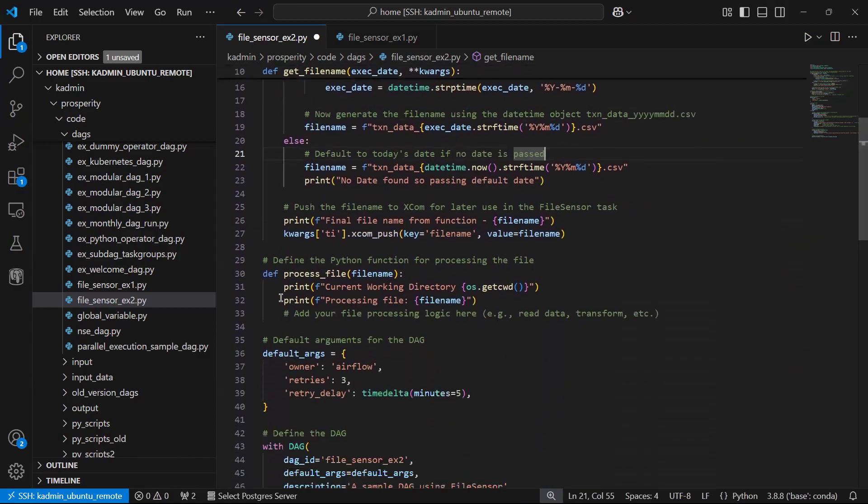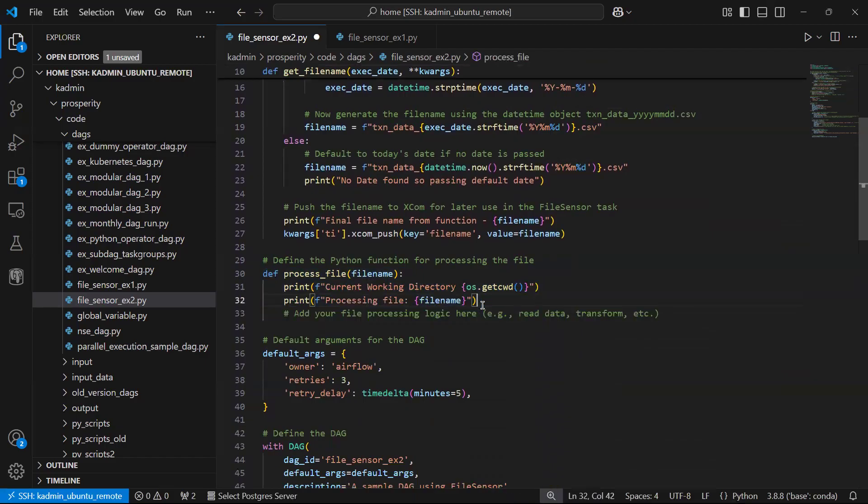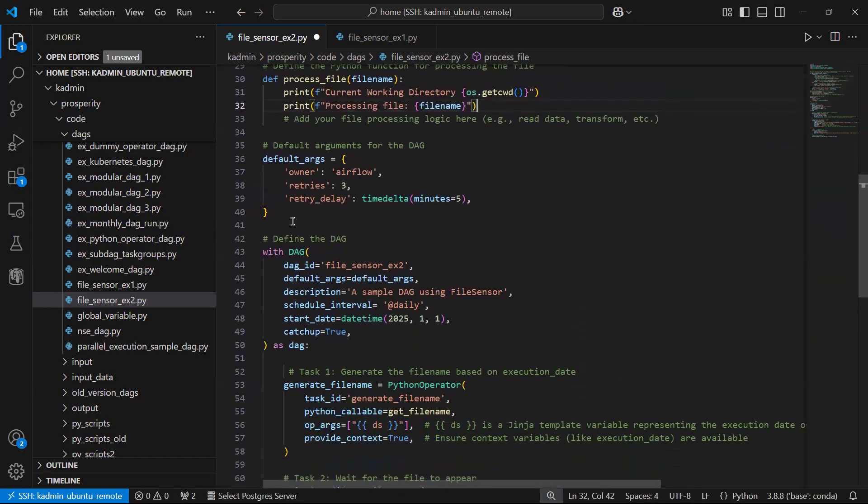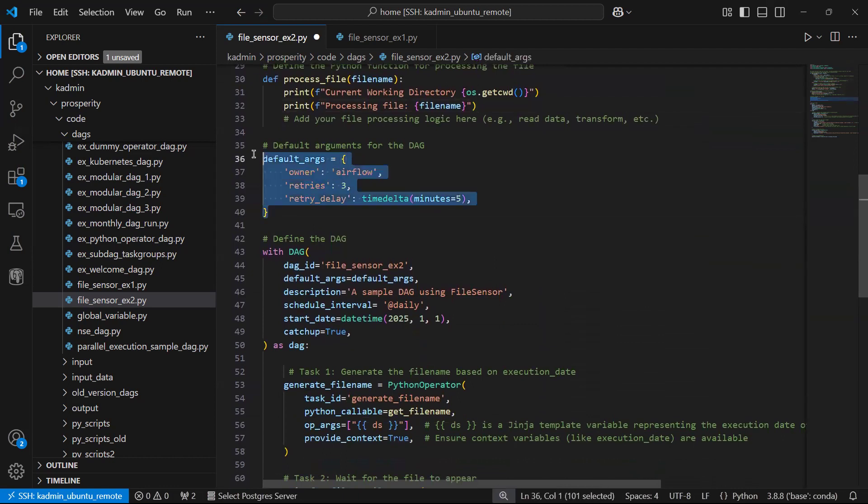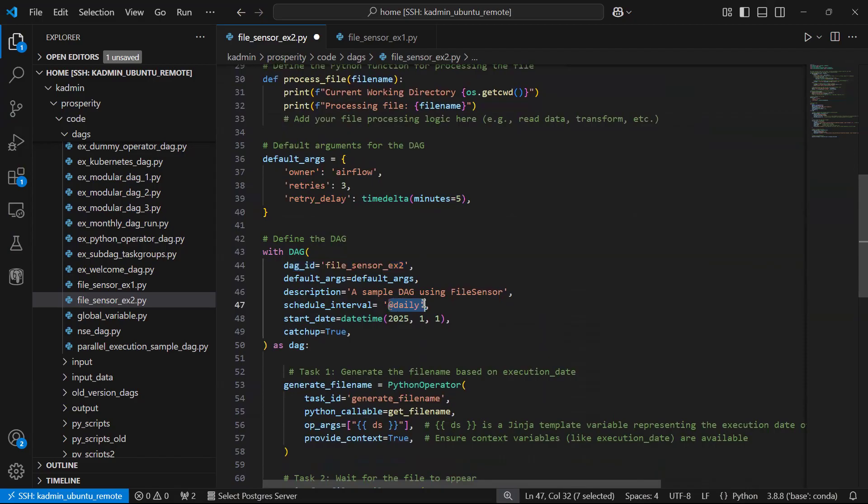This is the function where you will have to write the logic of processing the file. I leave it to you. I have simply put the print statement. As usual we have some default arguments. We now create the DAG. I have named the DAG as file sensor example 2 and I have scheduled it to execute daily.